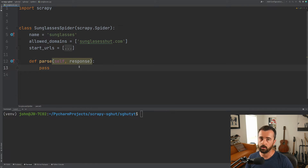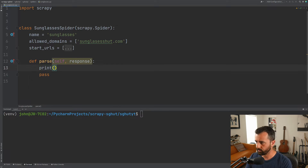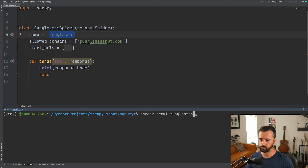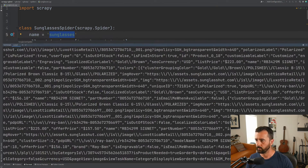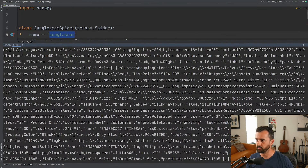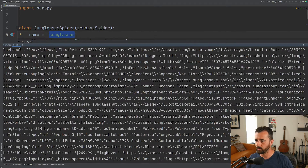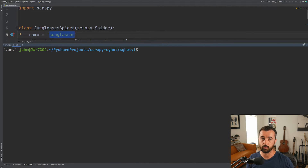We can start to work with the response. If I come into our parse function and print out the response body, then run scrapy crawl and our sunglasses spider, we should get back some data. If I move this up, we'll see that we've got all this information back here. This looks exactly like what we just saw in our browser, and that's because it is — this is what's working for us. We need to navigate through this JSON data and get the bits out that we want.